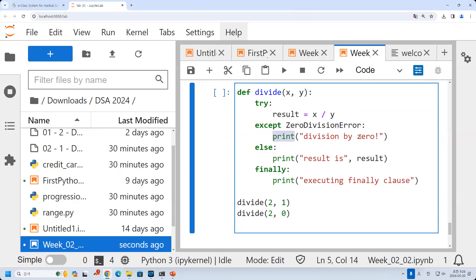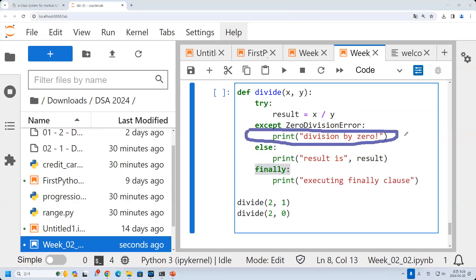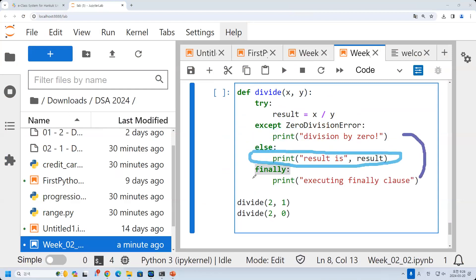Any number divided by zero is undefined, so there should be an error. In Python, this is called ZeroDivisionError. If there is any input of zero, we will catch it with except. I will print 'division by zero.' We can also give some exceptions. If this is not the case, we will print the result. Finally, what is the meaning of finally? Finally will be executed regardless of the except option.